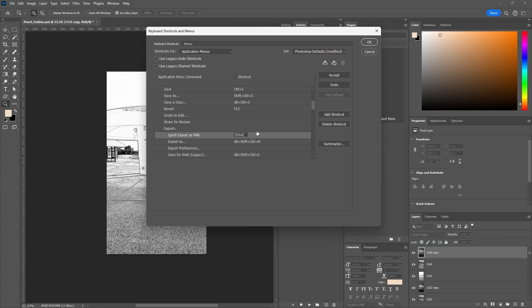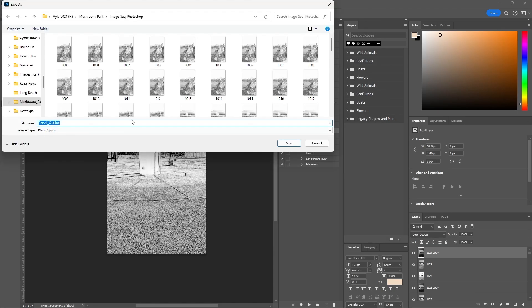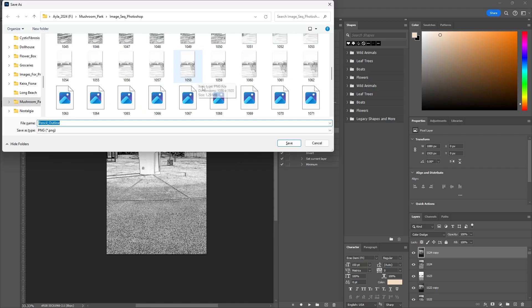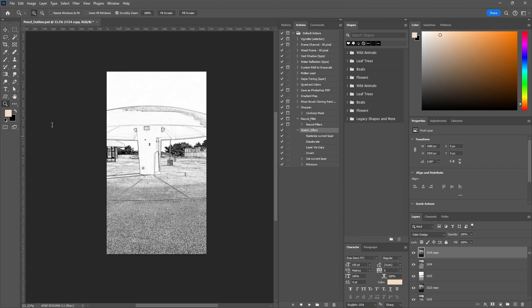Click Accept, then OK, and now if I do the shortcut on my keyboard, it will export in that one click. All done.